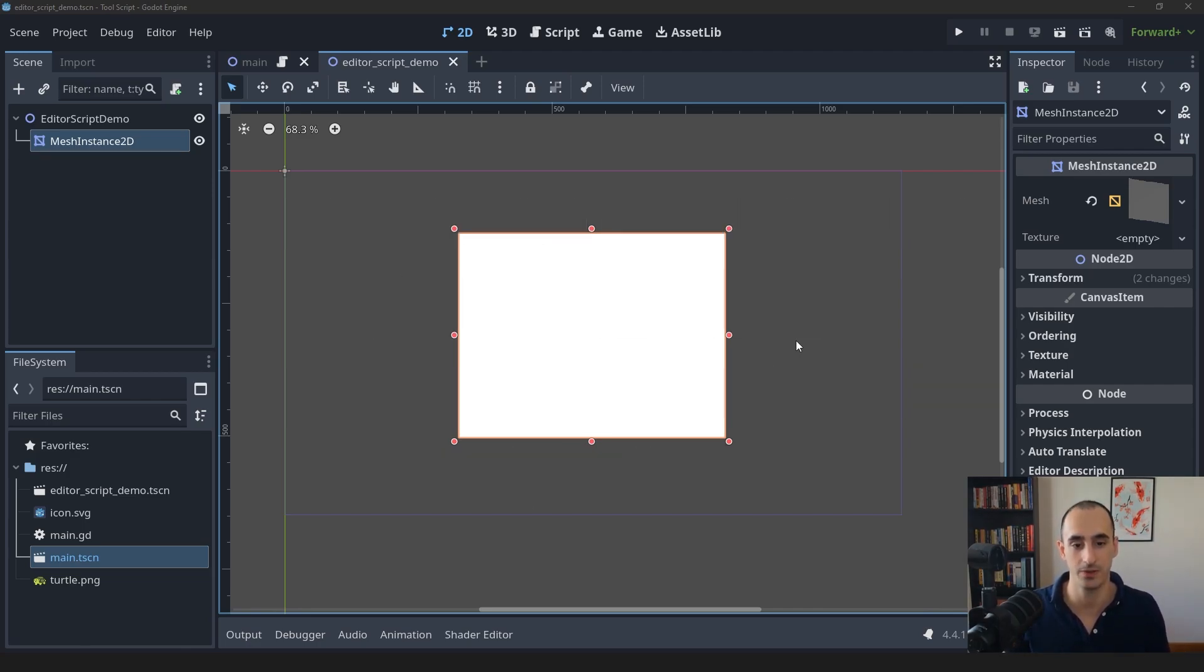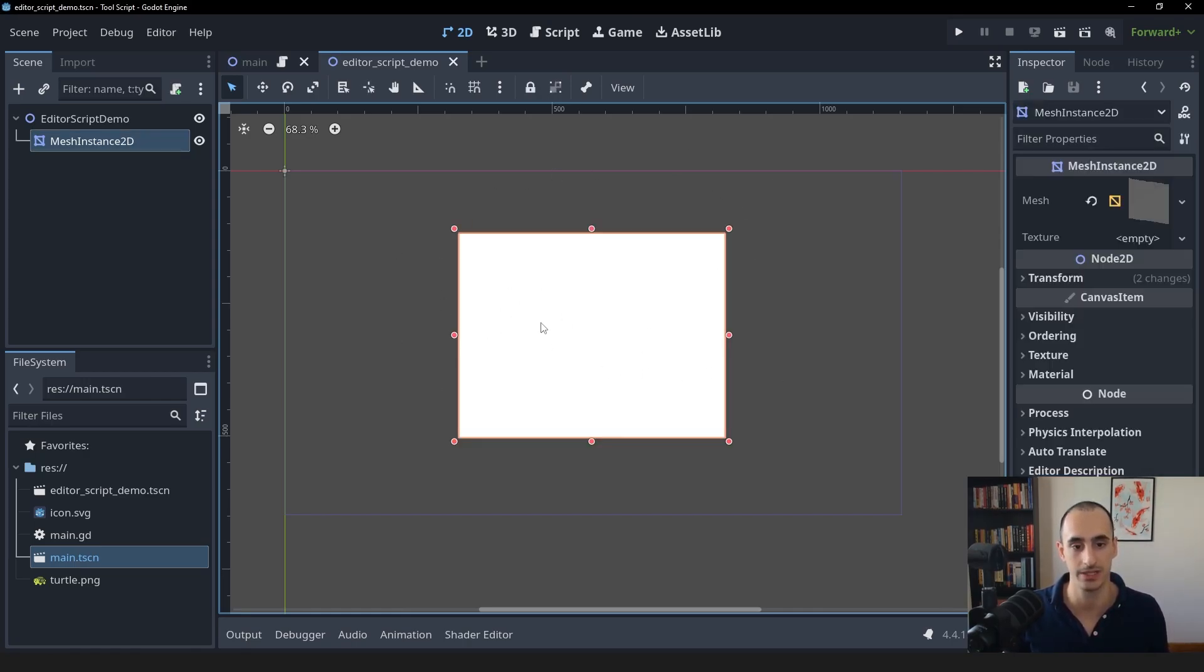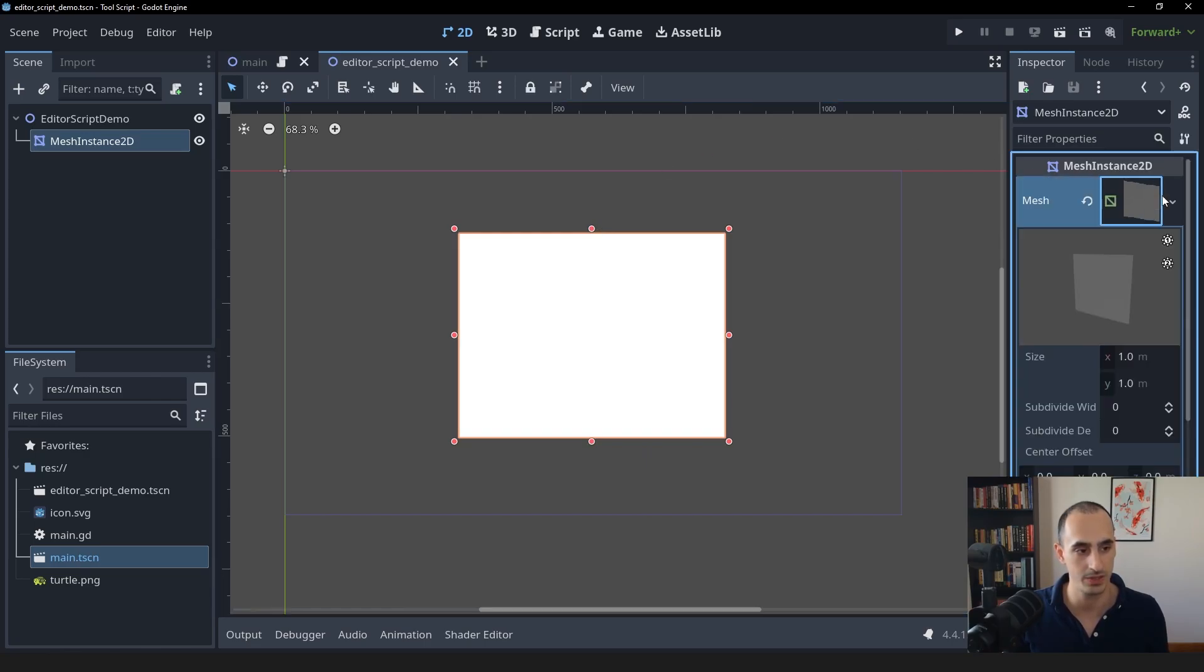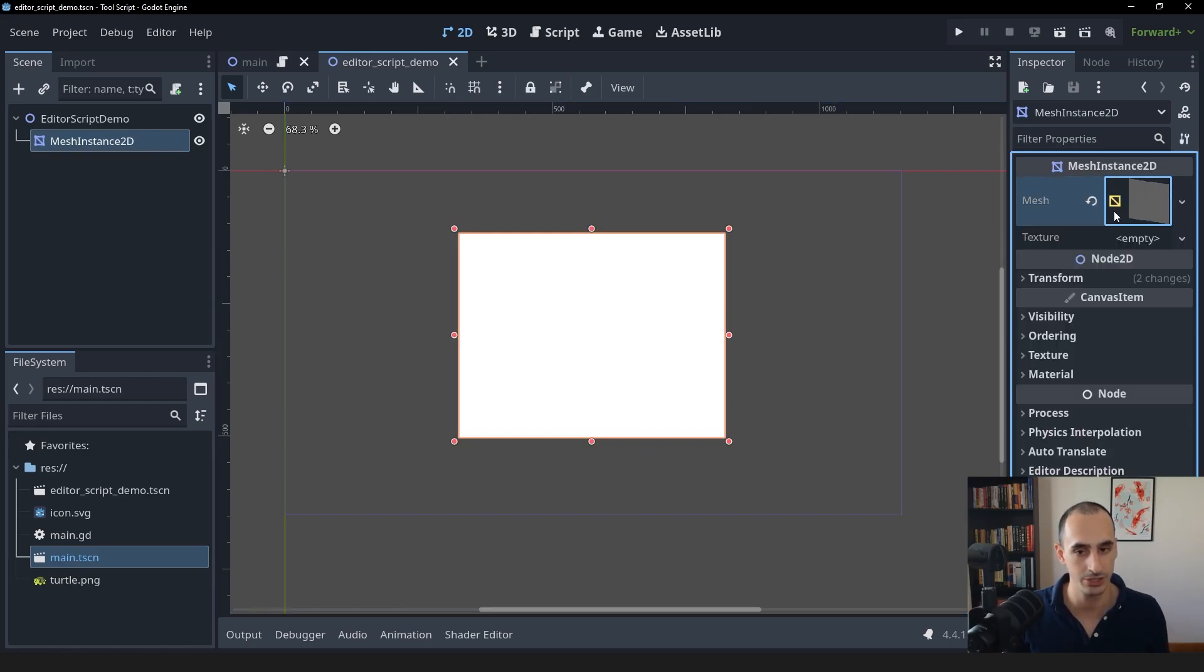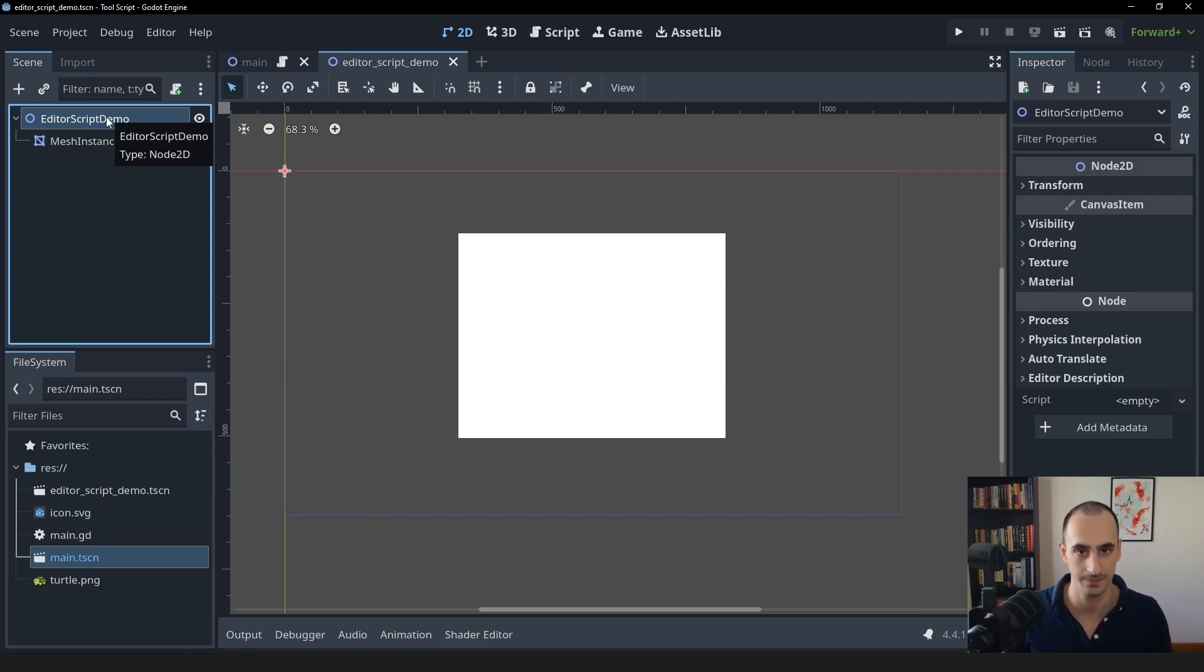Let's learn how to use them. So first of all, take a look at the setup. It's very simple. I have a mesh instance 2D in the middle. The mesh is using a quad mesh. I have the scene root as a node 2D. And besides that, I have nothing else.